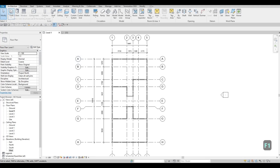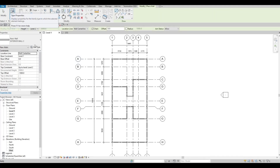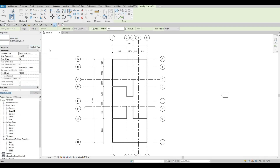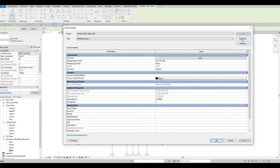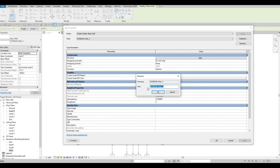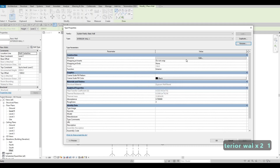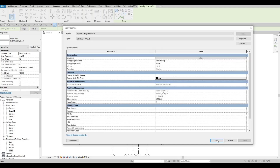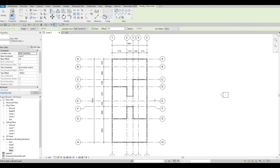Next, we're going to create our interior wall. Click on Wall, select Exterior Wall Number One, click Edit Type, and duplicate it. I want to name this one 'Interior Wall One' — based on Exterior Wall Number One but renamed properly. Same parameters, same materials, same thickness. Press OK and OK again.